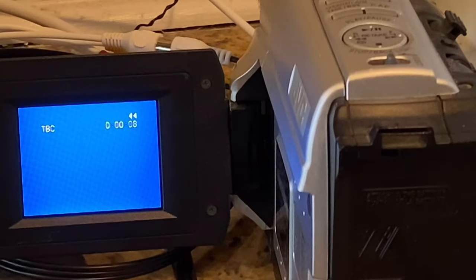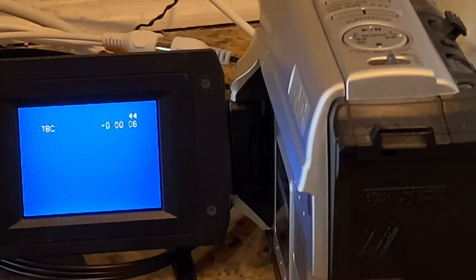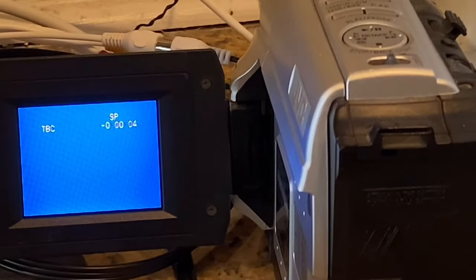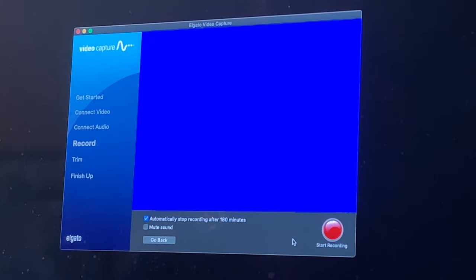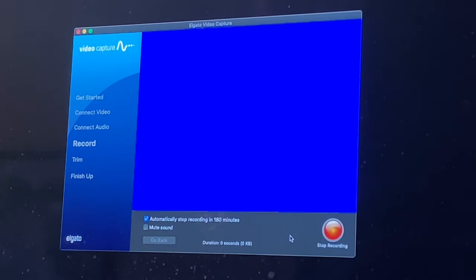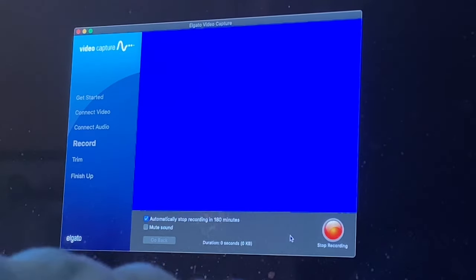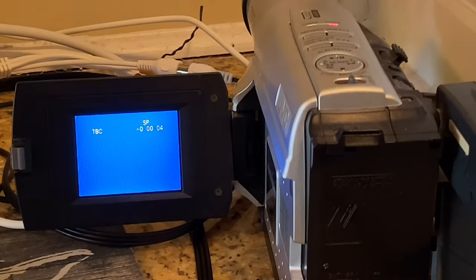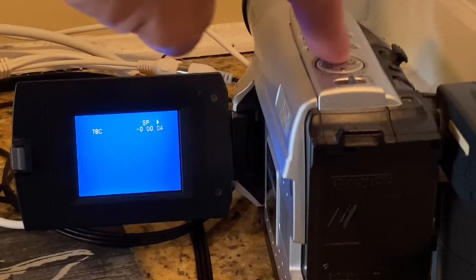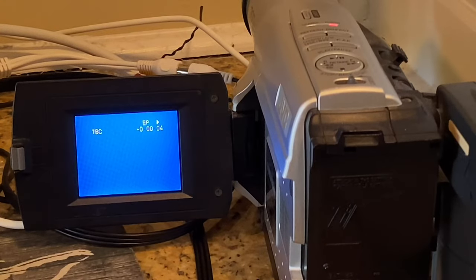So go ahead and rewind that tape all the way and then start recording on the computer by hitting this red button. And then once it starts recording, go ahead and hit your play button on your camera or your VCR or your DVD player.